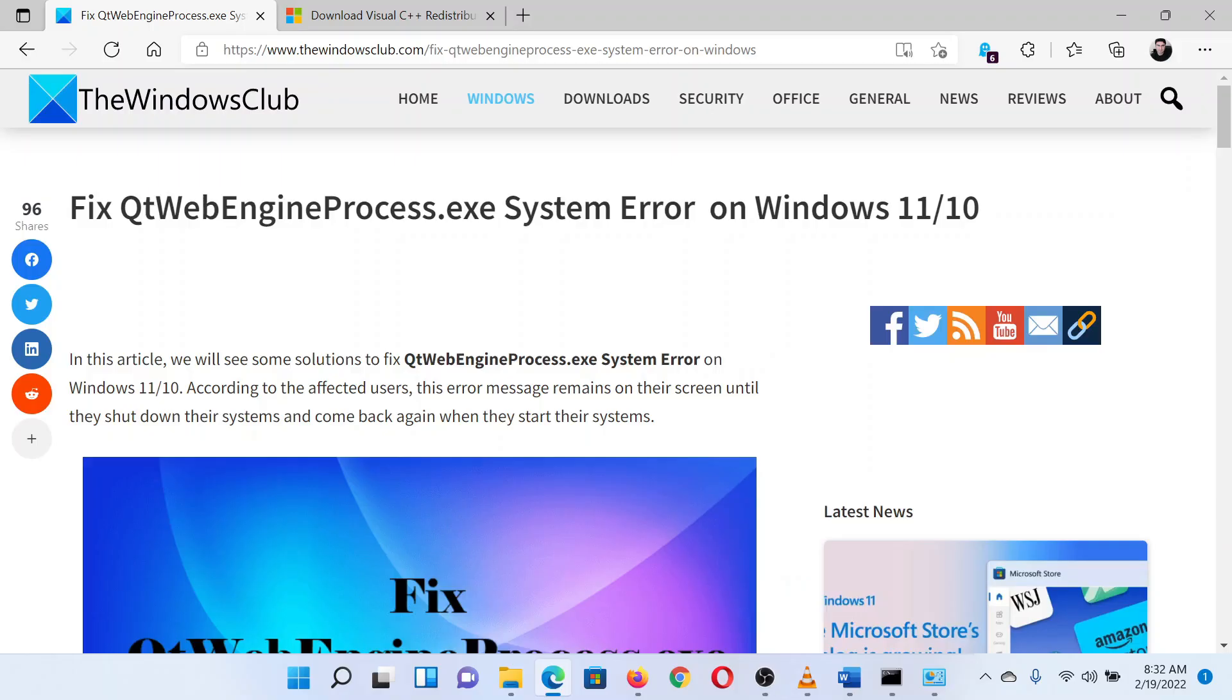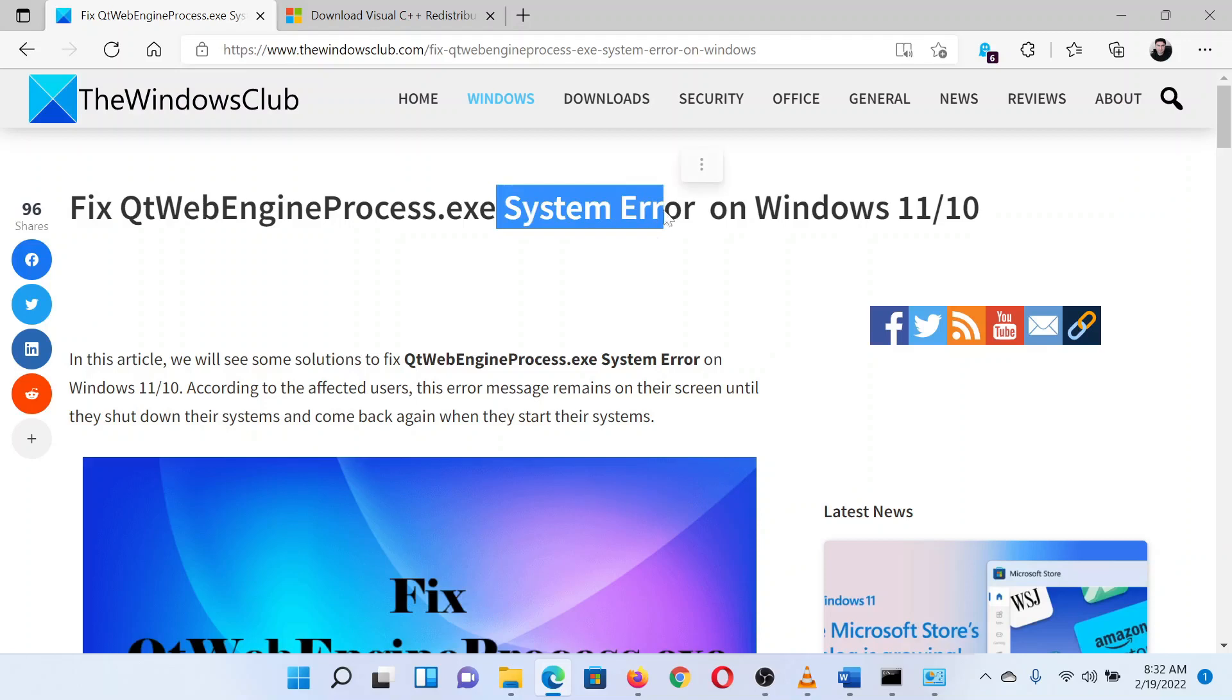This is Matthew from The Windows Club. If you wish to fix QtWebEngineProcess.exe system error on your Windows computer, either read through this article on the website or simply watch this video. I will guide you through the resolutions.